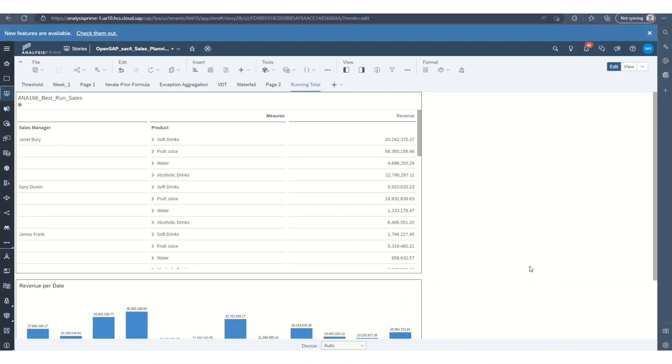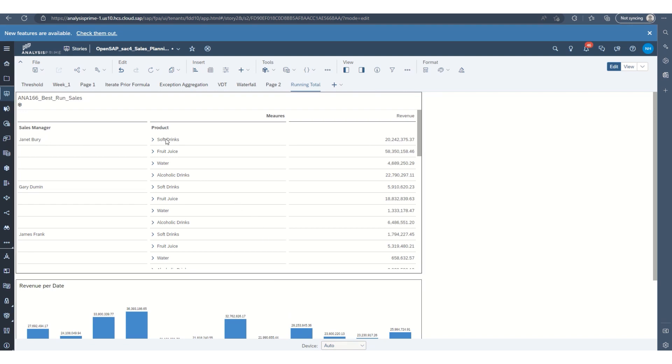Okay, so let me demonstrate how to create a calculation for running total within a table and a chart. This table has revenue for each product that's under each sales manager in the company. So what we want to do is see what the total revenue is for all products by each sales manager.